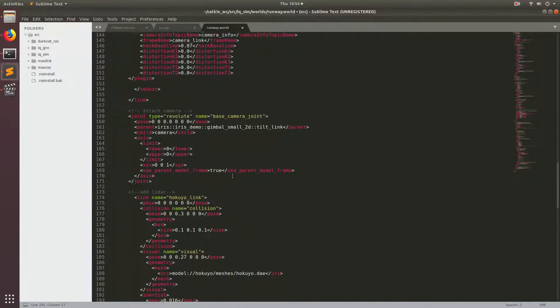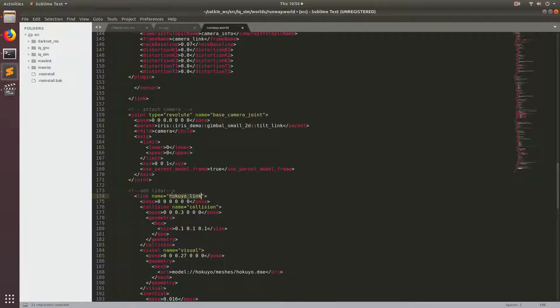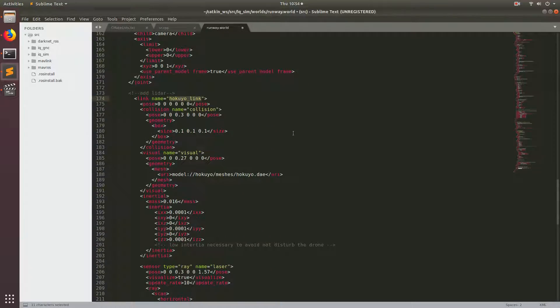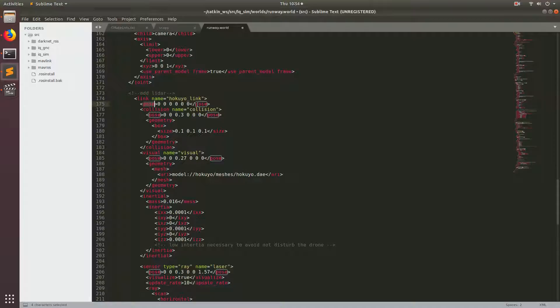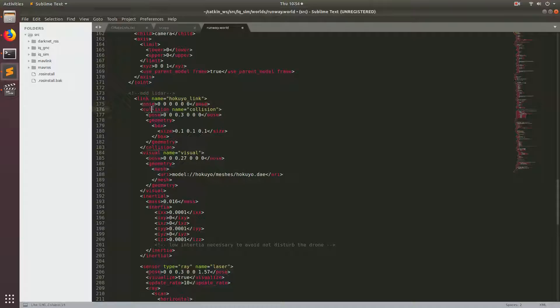Right here we have a link and we named it Hokugio link. Hokugio is the name of the LiDAR that this plugin has been modeled after. That's just the name of the link. Below it we have a pose tag. This pose is with respect to the base of the model.